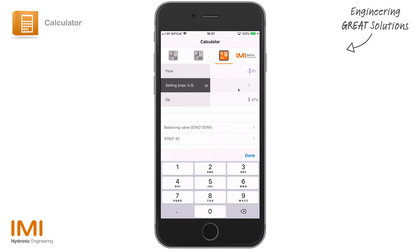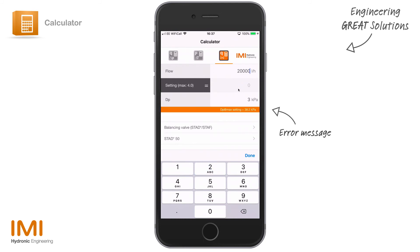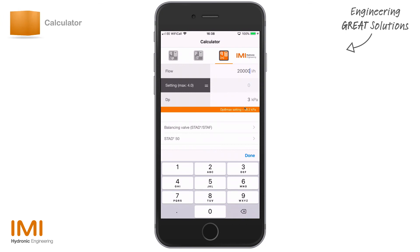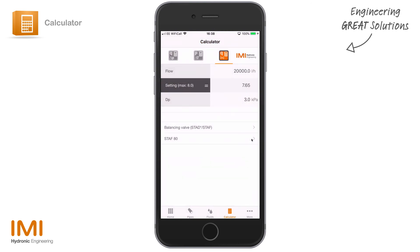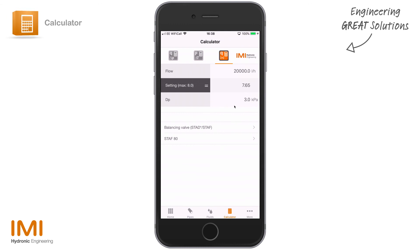If you put in something that's too much, you might see a warning flash up. It's not really an error — the delta P at the maximum setting of the valve, which happens to be four turns in this instance, would be 38 kPa. So what we're seeing here is our valve is massively undersized. If we then select a valve of a bigger size, we can see the valve is now selected for 3 kPa, with the setting almost fully open at 7.65 turns of eight — much more appropriately sized — and the warning has now disappeared.